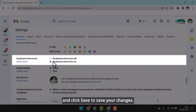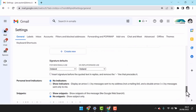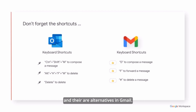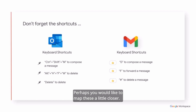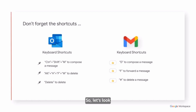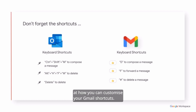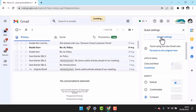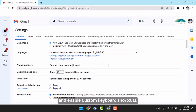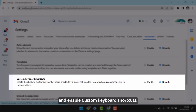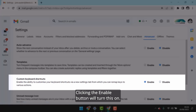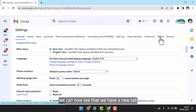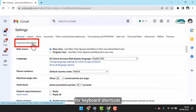Remember to scroll to the bottom of the page and click Save to save your changes. Here are some of the common shortcuts in Outlook and their alternatives in Gmail. Perhaps you would like to map these a little closer, so let's look at how you can customise your Gmail shortcuts. From your Settings cog, go to See All Settings. Go to Advanced Settings and Enable Custom Keyboard Shortcuts. Clicking the Enable button will turn this on. Now, if we return to our Settings menu, we can see that we have a new tab for keyboard shortcuts.